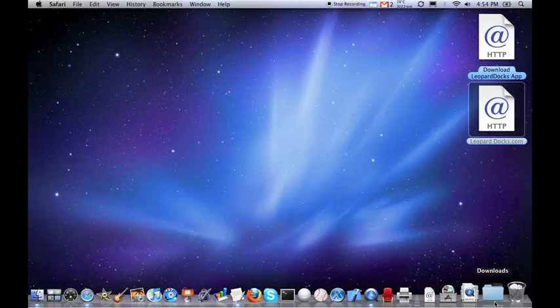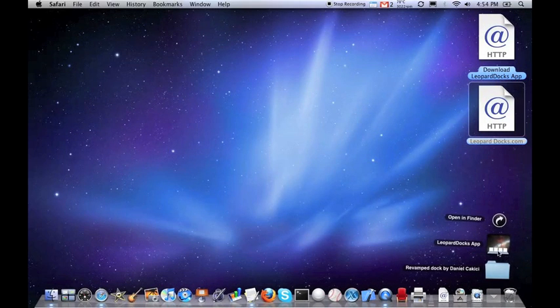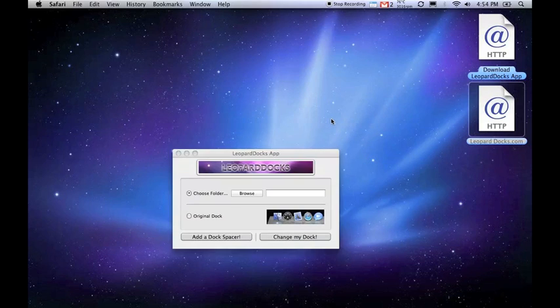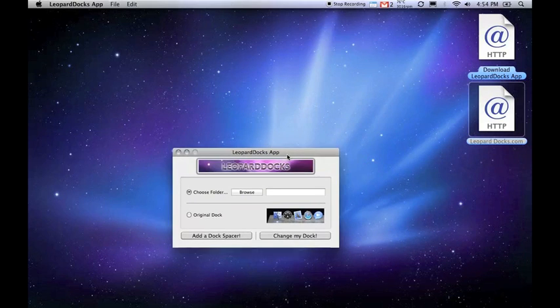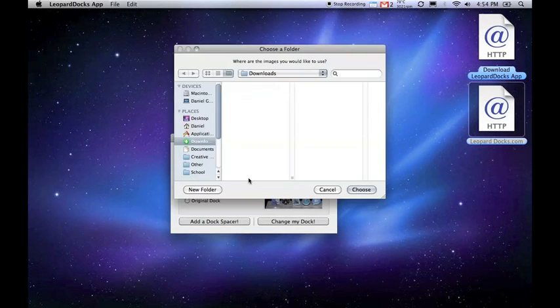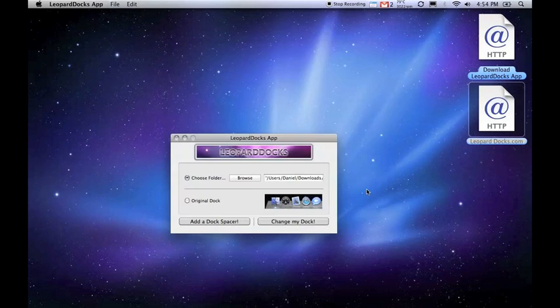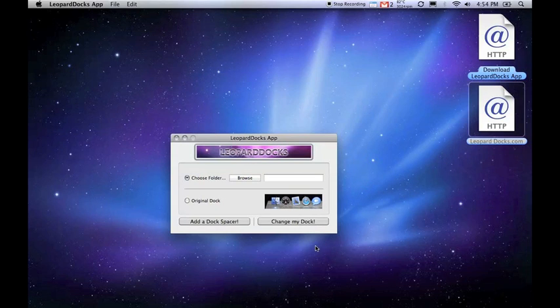Now open the Leopard Docks app and choose Browse. Select the folder with the dock that you have just downloaded—it will be in your Downloads folder. Now click Choose, and then change my dock.